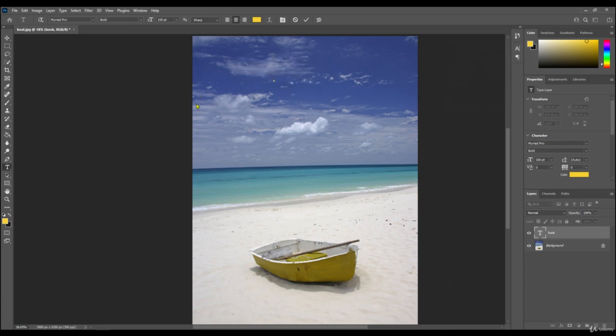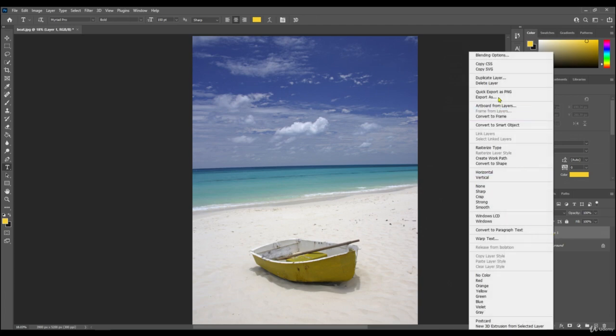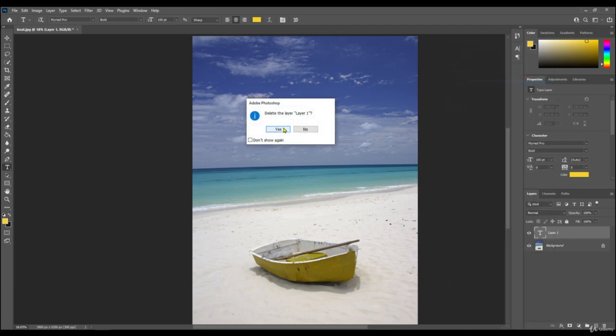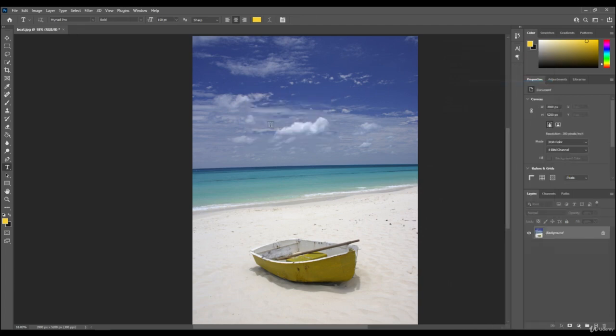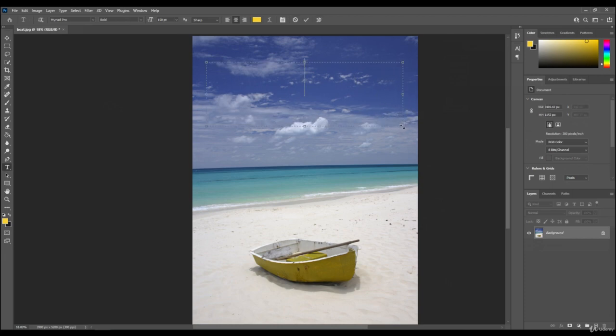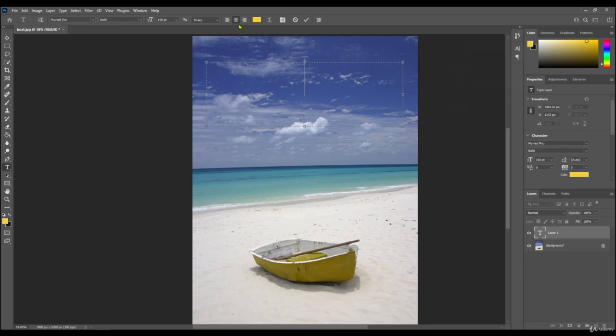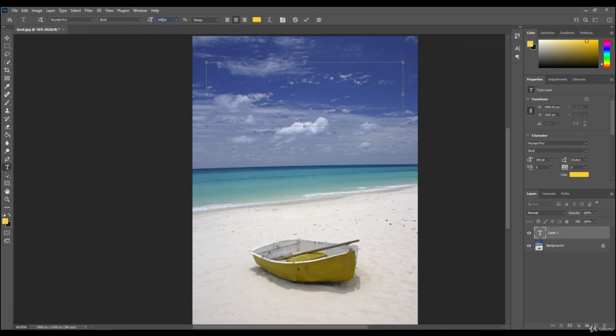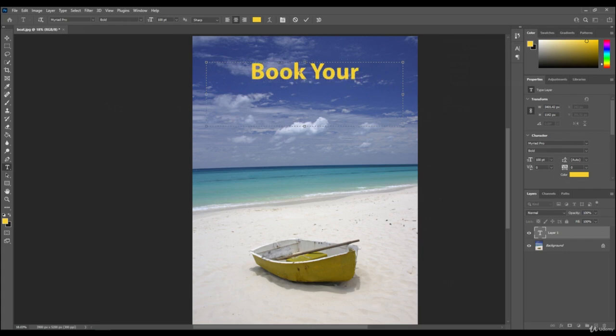There's that way to do it, which I don't particularly like. I'm just going to delete that layer. There's another way to do it: draw a box where you want the text. Just click in the corner and drag. I want the text to be in that box. I'm going to reduce the font down from 150 to 100. Book your...